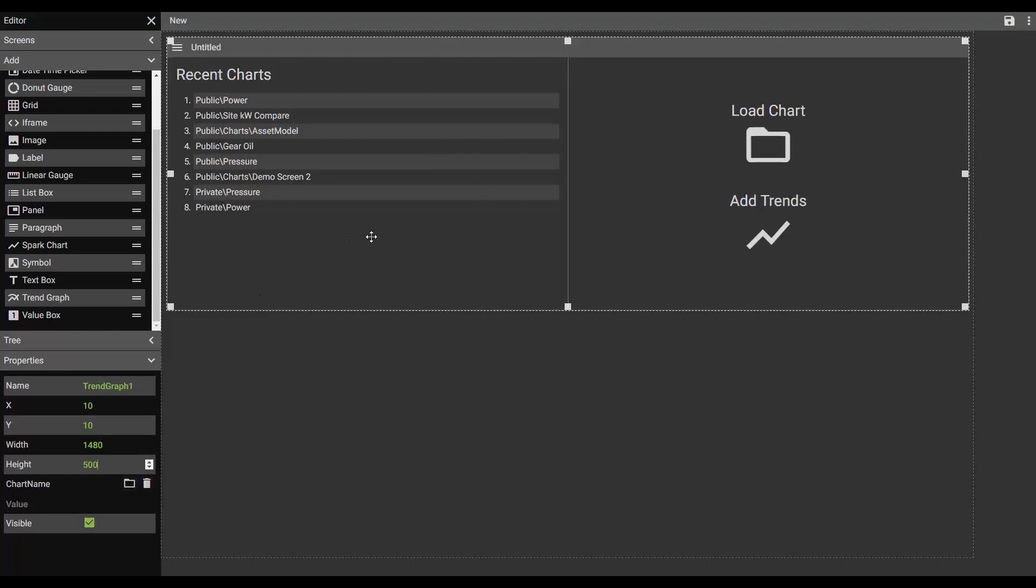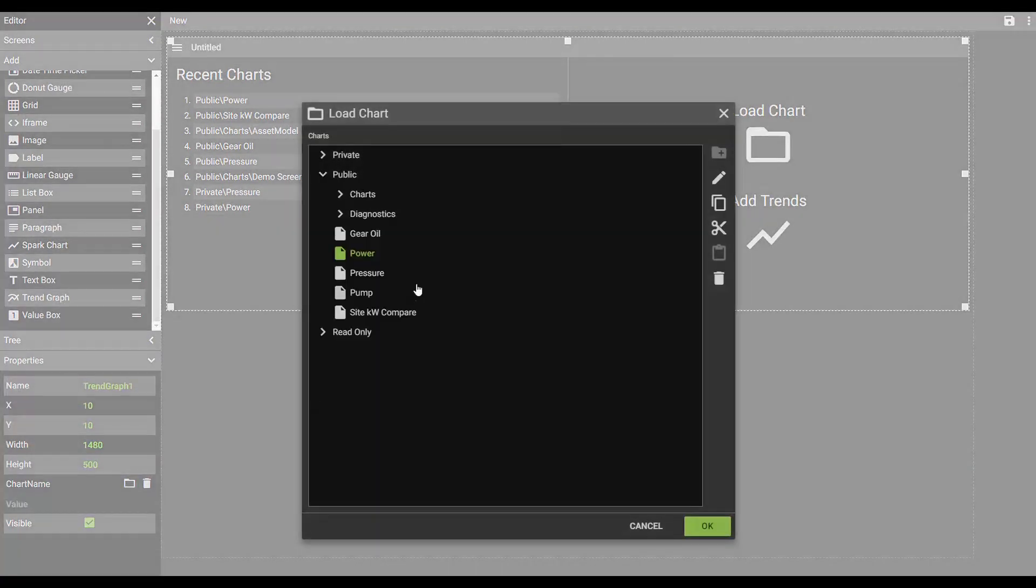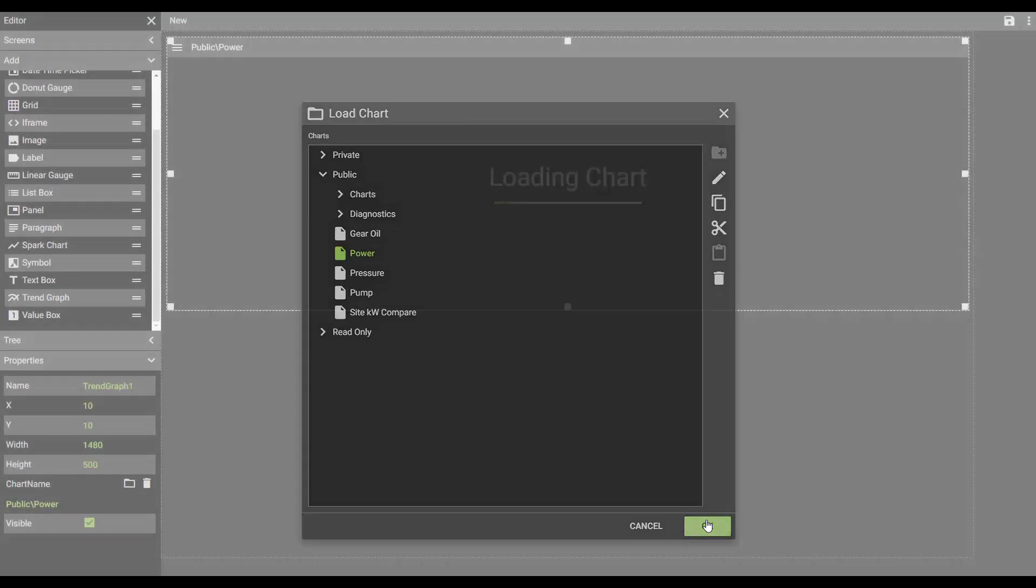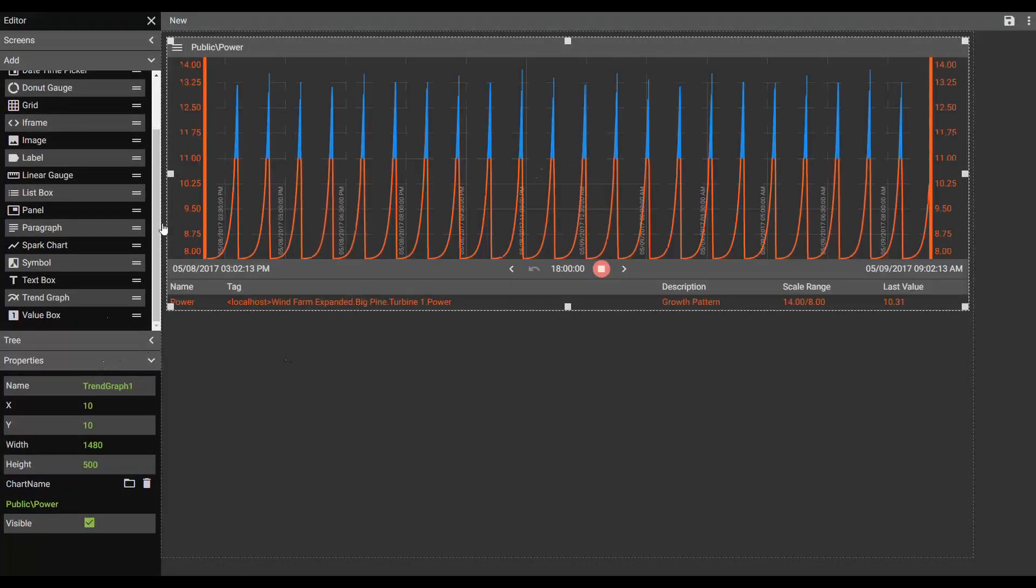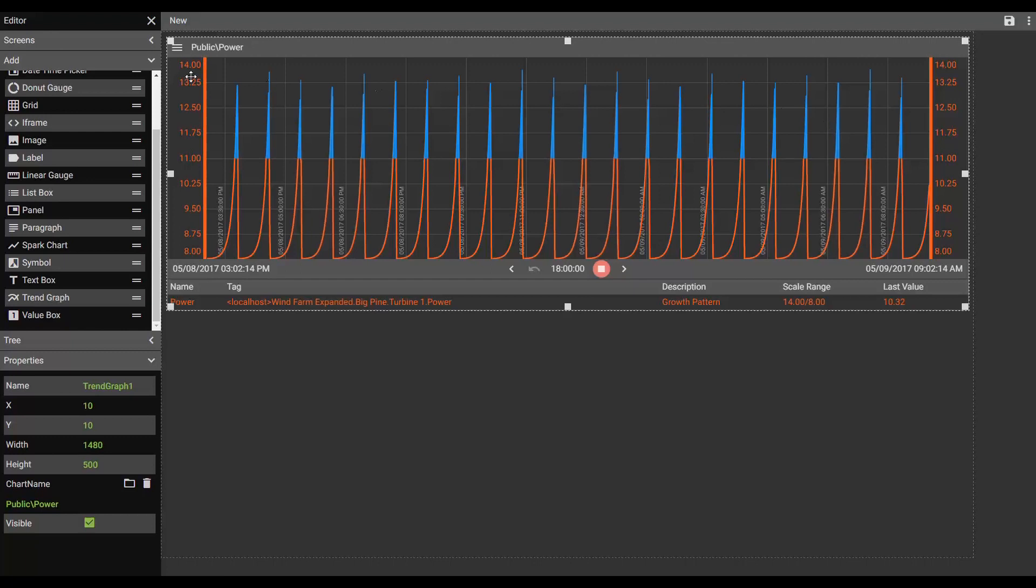I can link this chart to a pre-saved chart by selecting it inside of my directories. And as I'm in the editor, my updates take place live.